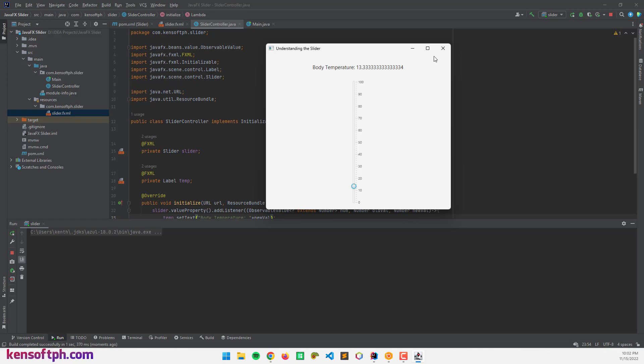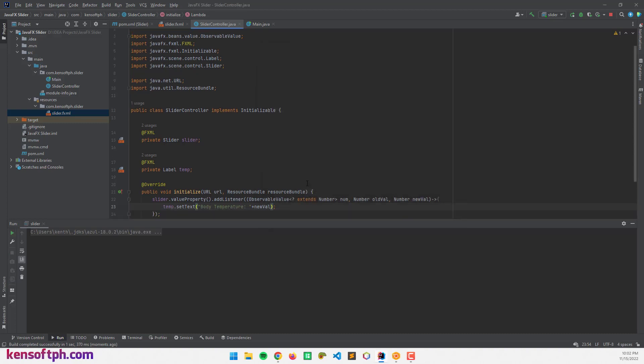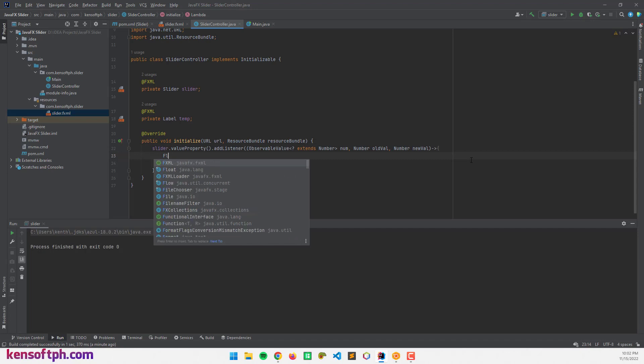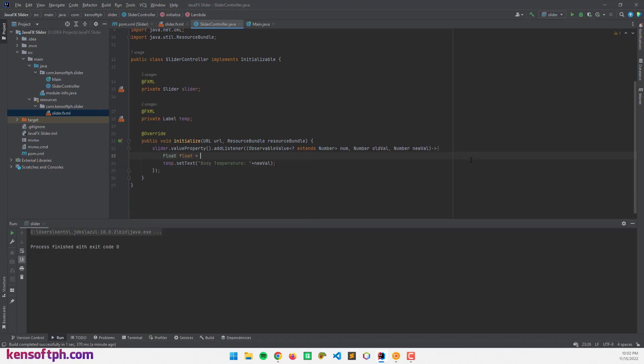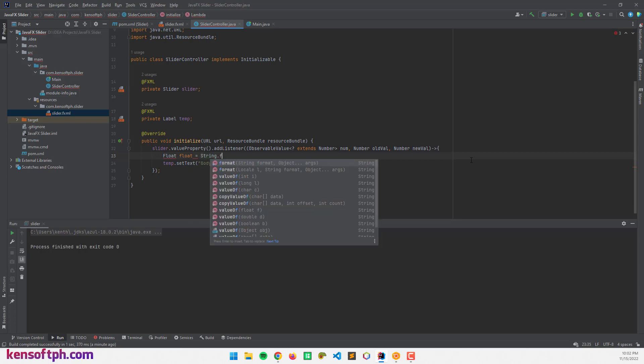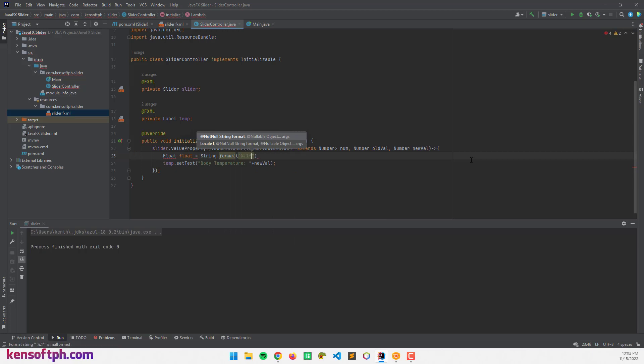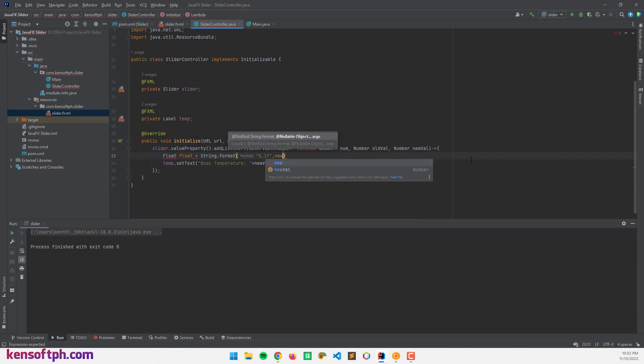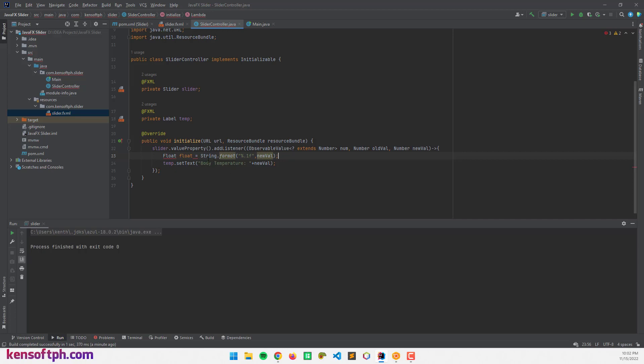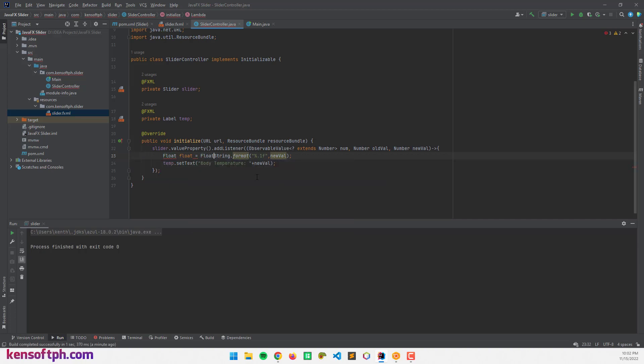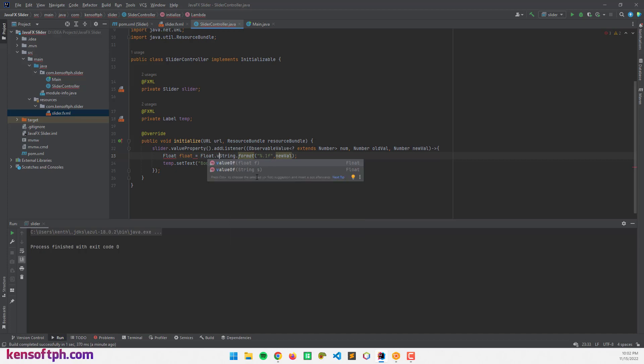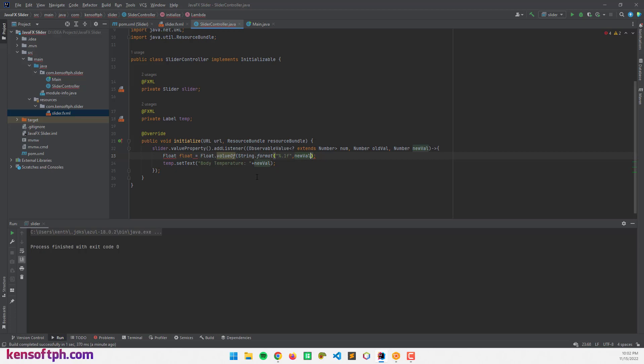To fix this issue, we need to use string format. I'm going to write a new line and make a float data type equals String.format percent .1f and new value. I'm going to use Float.valueOf.